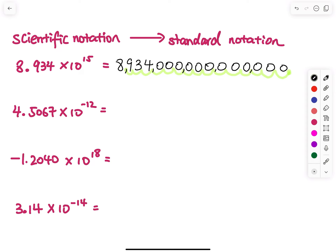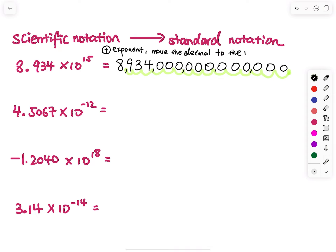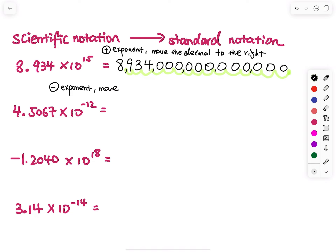For a negative exponent, that means you are moving the decimal point to the left. So to summarize: a positive exponent means move the decimal point to the right, and a negative exponent means move the decimal point to the left.